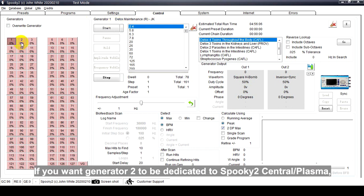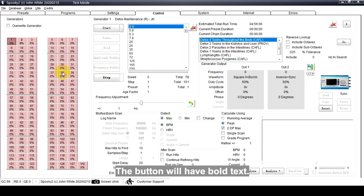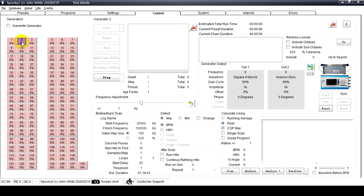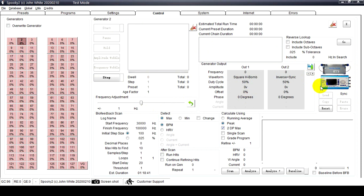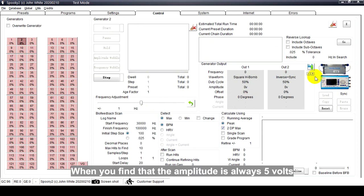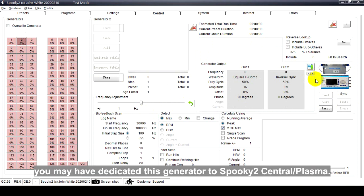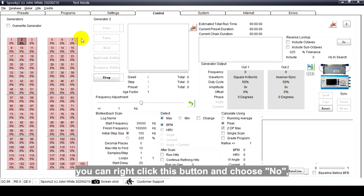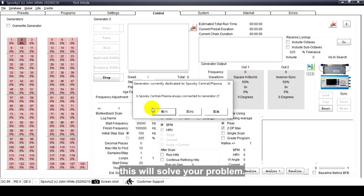If you want generator two to be dedicated to Spooky2 Central or Plasma, you can right-click the generator button and choose Yes. The button will have bold text and you will see the Spooky2 Plasma image here. When you find that the amplitude is always 5 volts no matter what preset you use, you may have dedicated this generator to Spooky2 Central or Plasma. At this time, you can right-click this button and choose No - this will solve your problem.